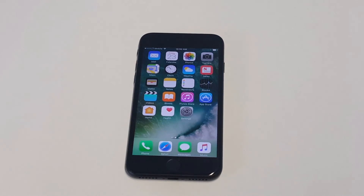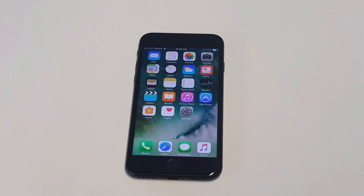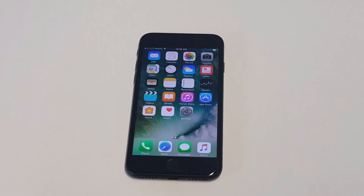Thanks for watching this video guys. Like I said, I'll leave a link in the description — it's reportaproblem.apple.com. Pretty simple. Please like this video, share it, stay tuned for more, and be sure to subscribe to our channel.